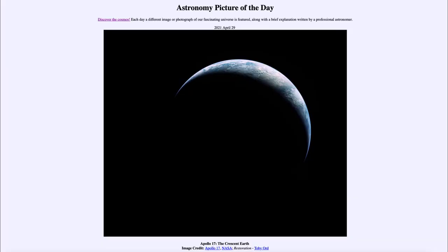Greetings and welcome to the introduction to astronomy. One of the things that I like to do in each of my introductory astronomy classes is to begin the class with the Astronomy Picture of the Day from the NASA website, that is apod.nasa.gov/apod.